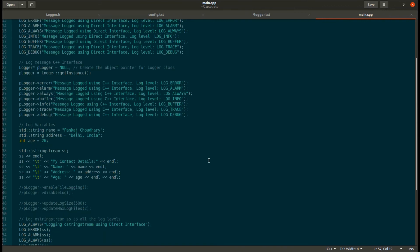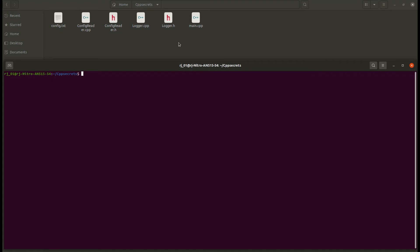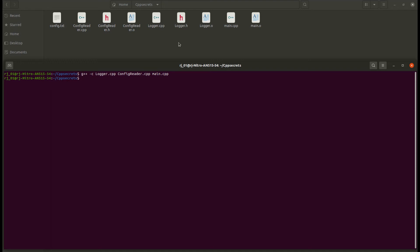Now let's run our program to see how the log framework works. Let me compile all the files — the logger file, the config reader file, and my main file. Now let us link all the files and name my output file as log.out. We also need to link the pthread library.